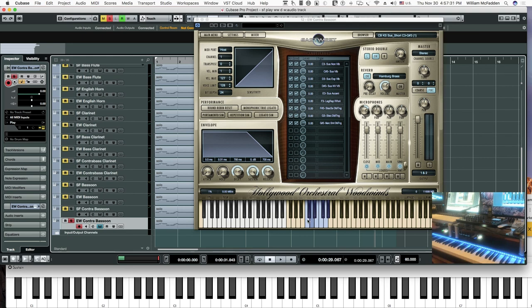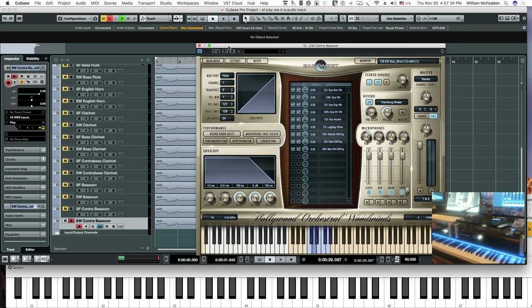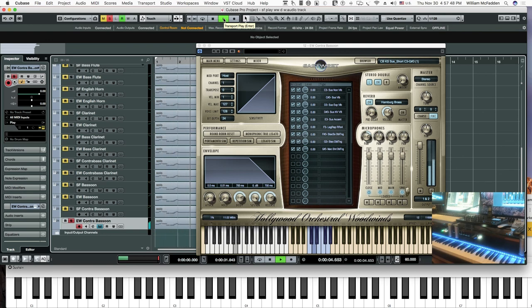So let's hear the contrabassoon East-West on the cue. I'll make sure the mod wheel is not too extreme here. Very nice. There you have it.